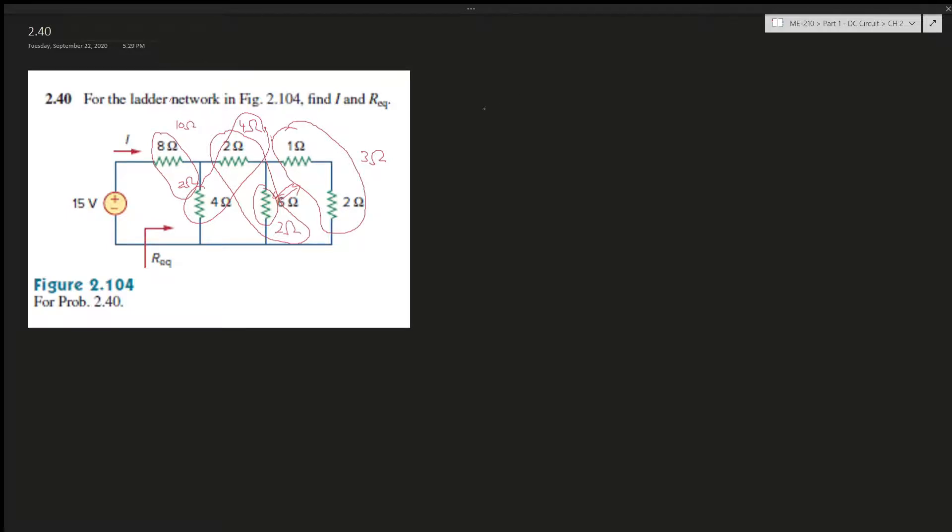That would just be 10 ohms. So 10 ohms is our equivalent resistance, and we have voltage 15, so 15 over 10 ohms gives us the current which is 1.5 amps. And this is what you do when you're super fluent with the resistors and how you can simplify them pretty quickly.